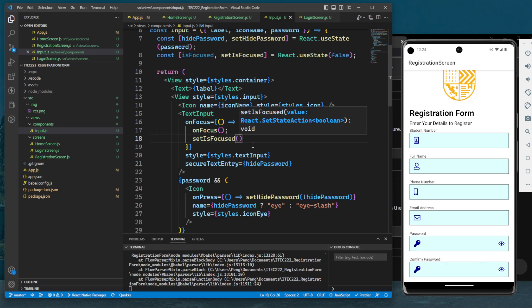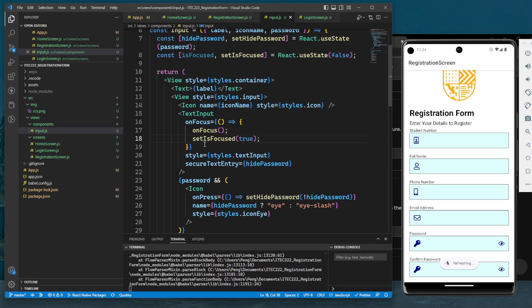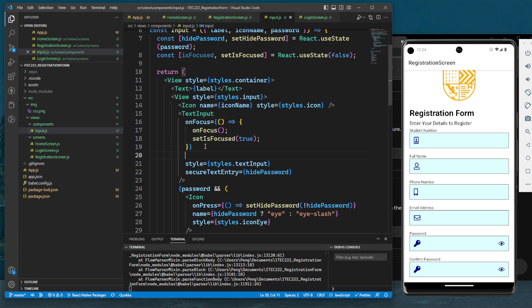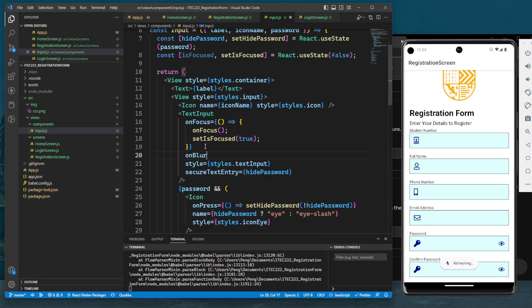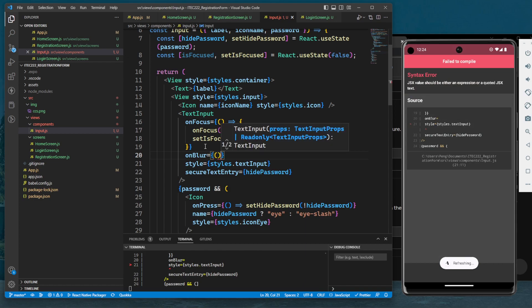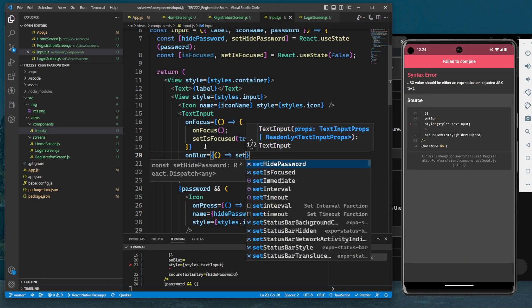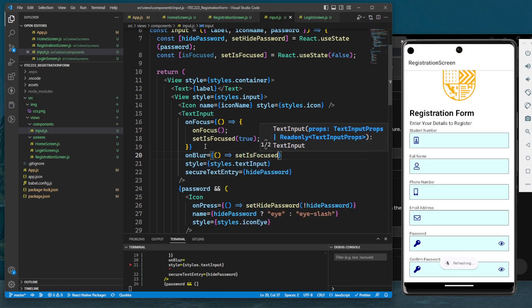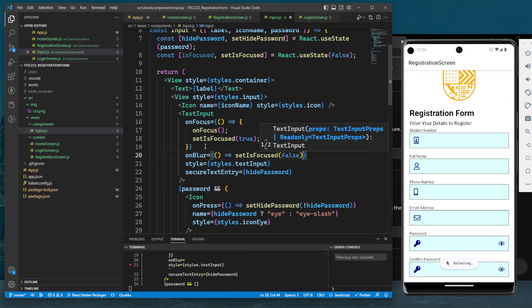Once this text input is out of focus, or onBlur, we will set isFocused to false.